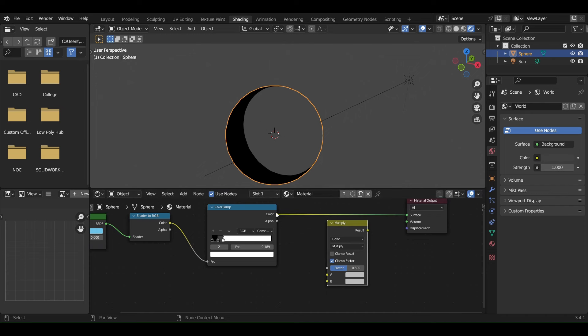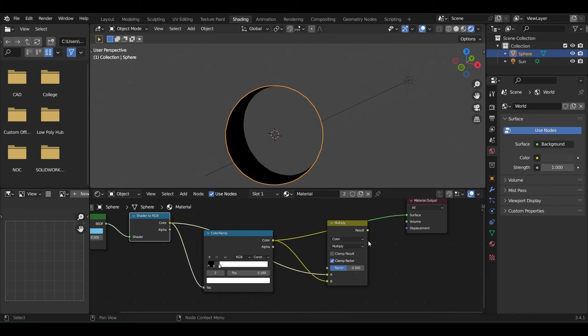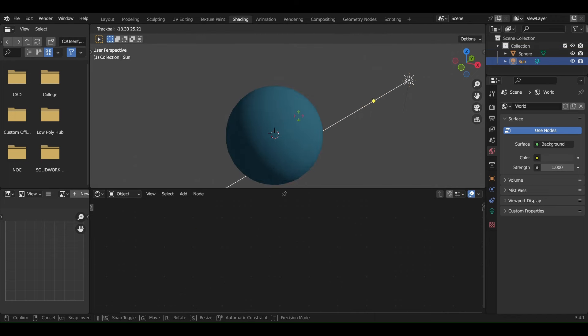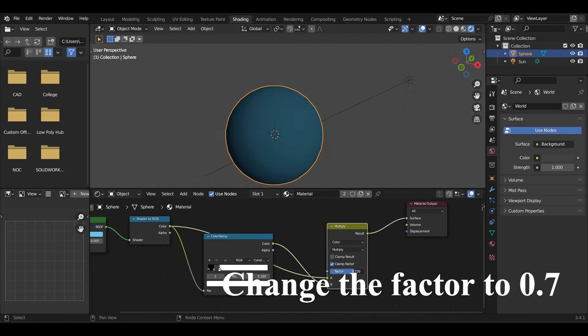Next, add the output from the Color Ramp to the lower socket of the Mix, and the output from the Shader to RGB to the upper socket. Now you can see the cell shader color is the same as the diffuse base color.